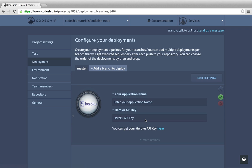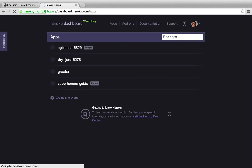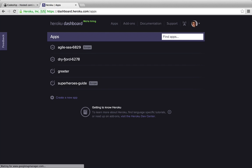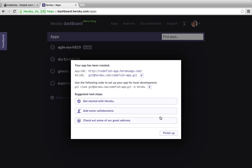Now we need to enter the name of our Heroku application and our API key. Let's go to Heroku and create an application. I name my application Codefish App and create it.